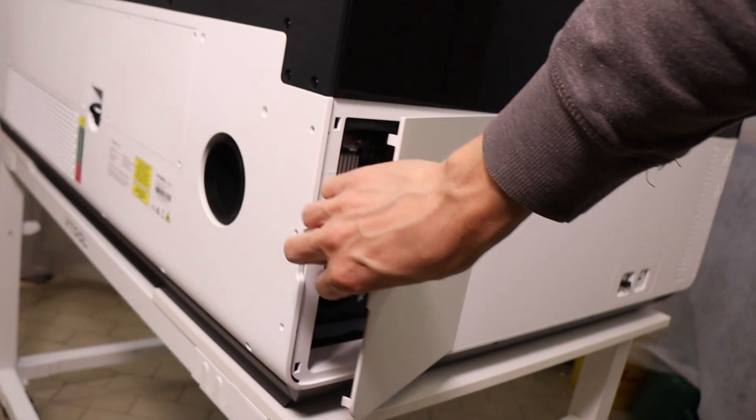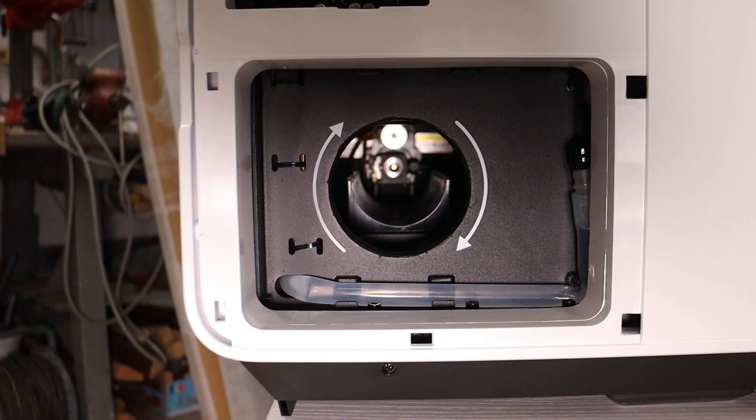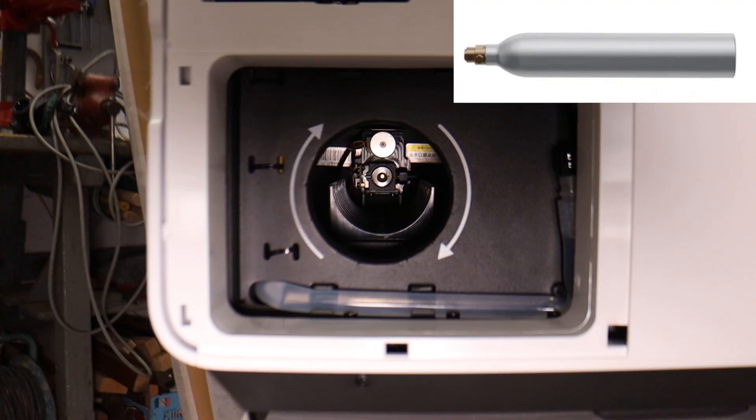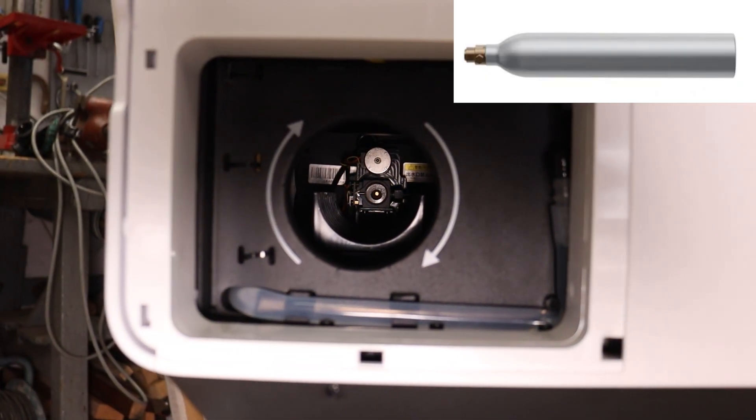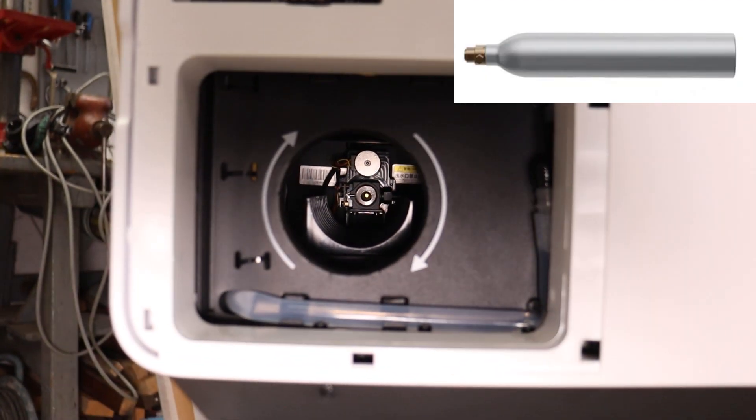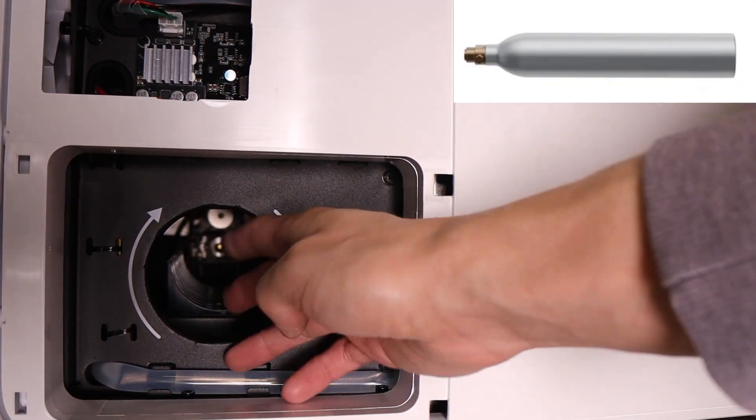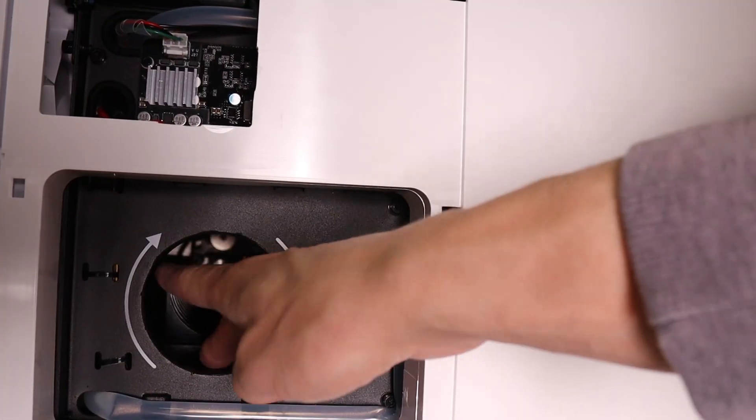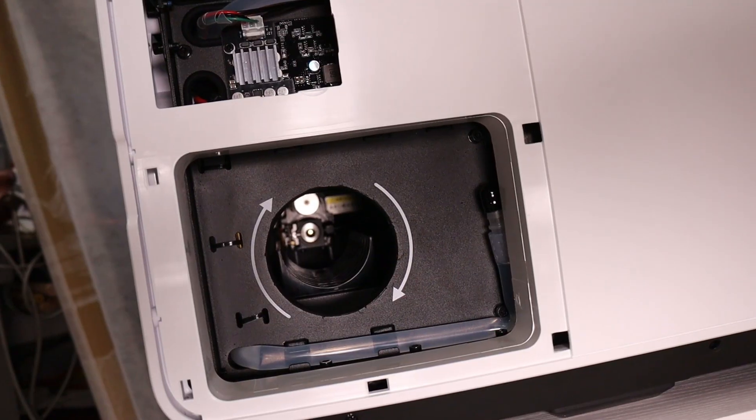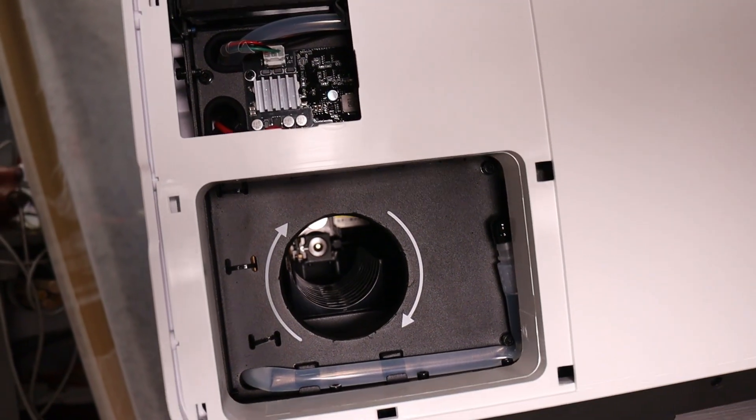On the opposite side, there's a mounting spot for a CO2 fire extinguishing bottle, which automatically puts out any internal fire, should one ever occur. Next to it, you'll find the coolant drainage hose.